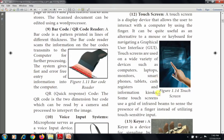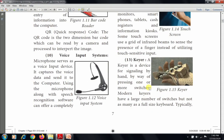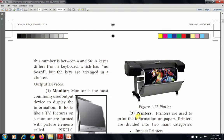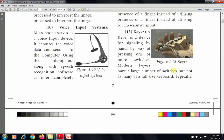The last input device is the keyer. A keyer is a device for signaling by hand, by pressing one or more switches. Modern keyers have a large number of switches but not as many as a full-size keyboard — the number is between 4 to 50. A keyer differs from a keyboard in that it has no board; it has only some buttons arranged in a cluster method, not in sequence.